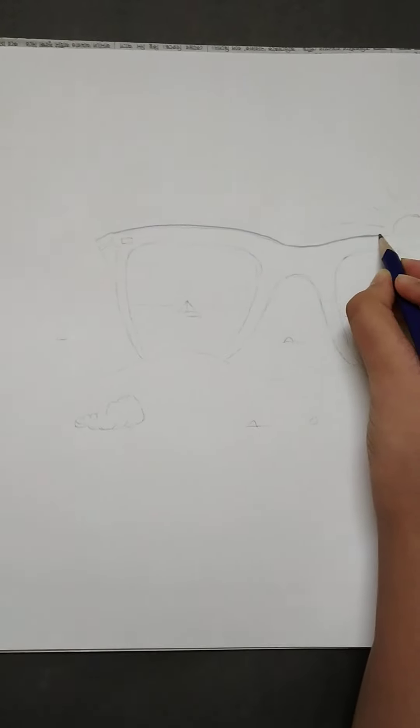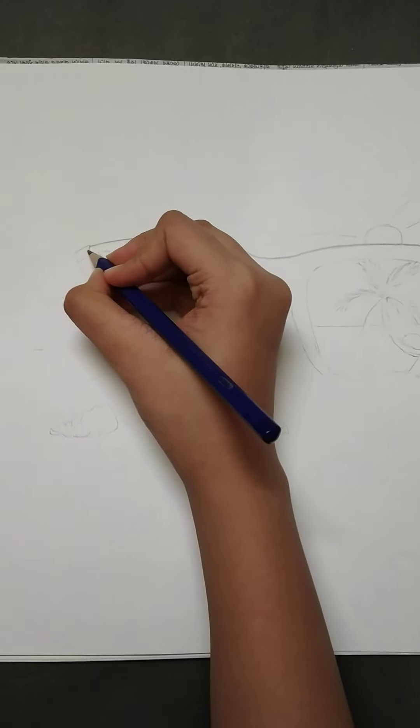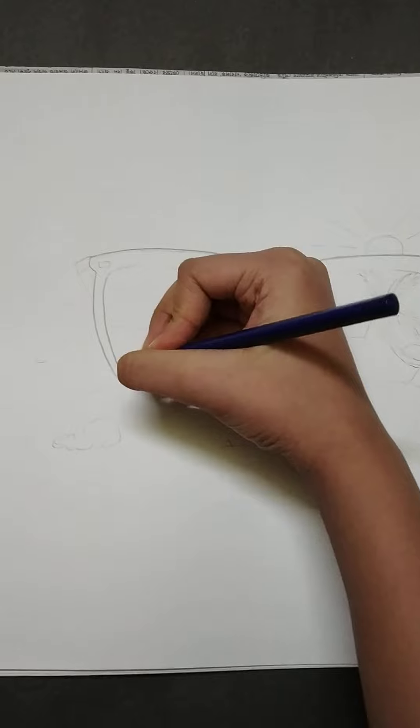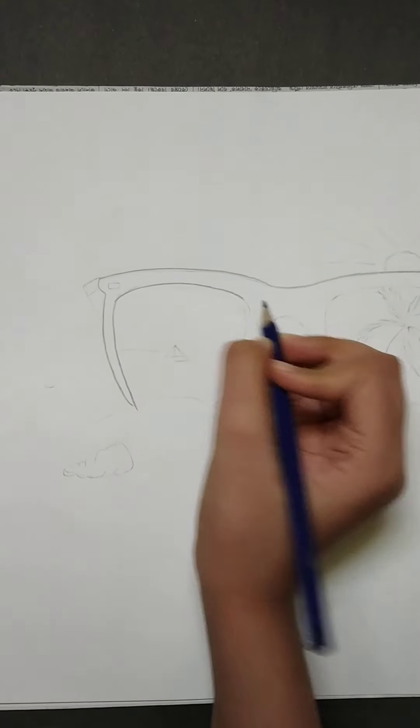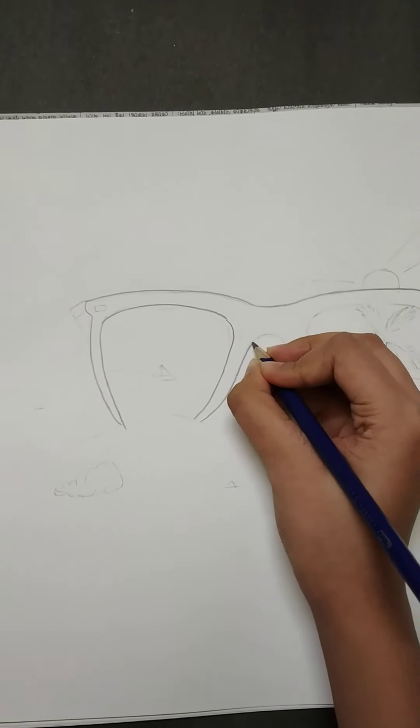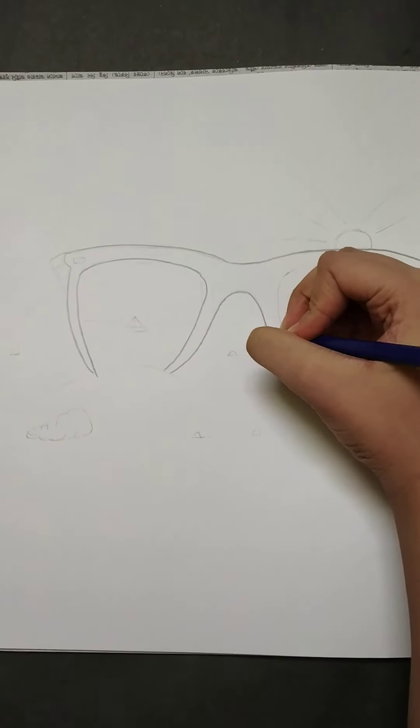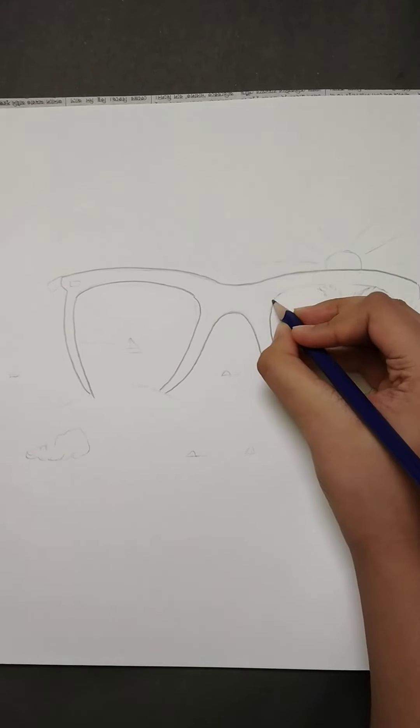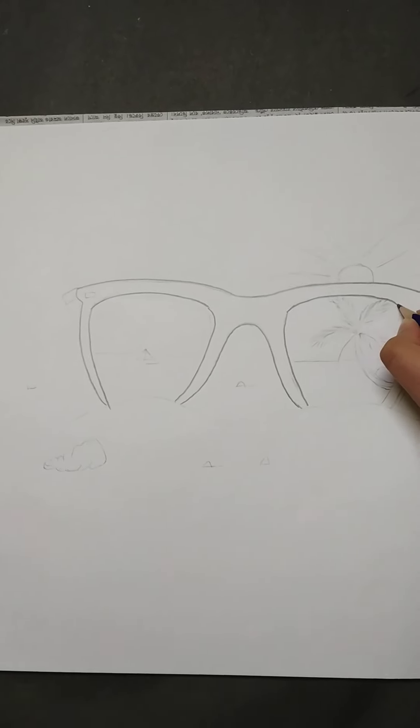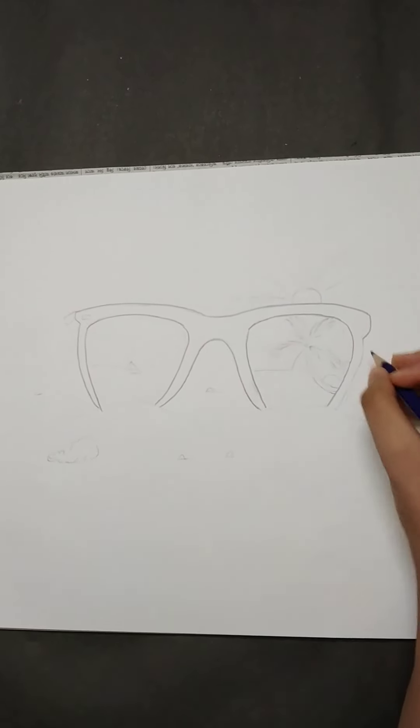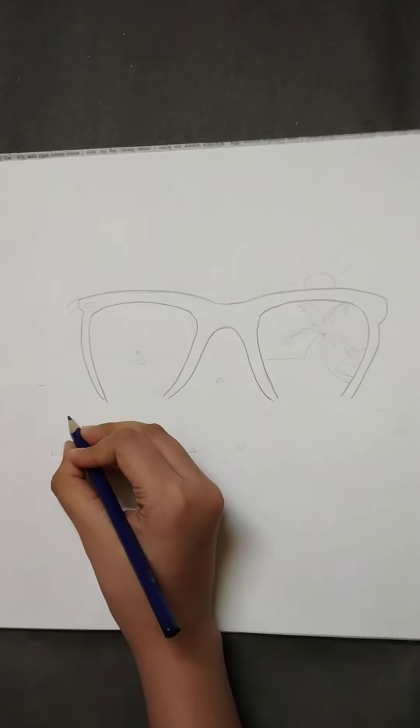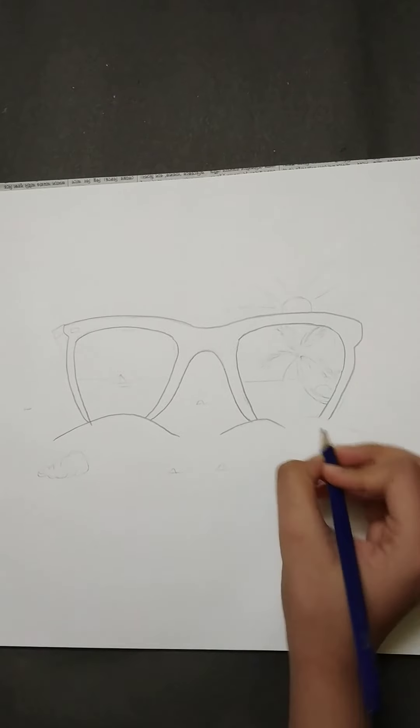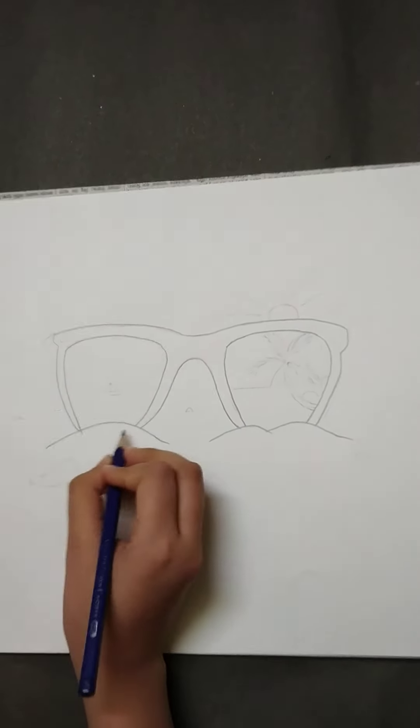First we have to draw the sunglass. We are drawing the sunglass. We have to show the beach sand in these portions.